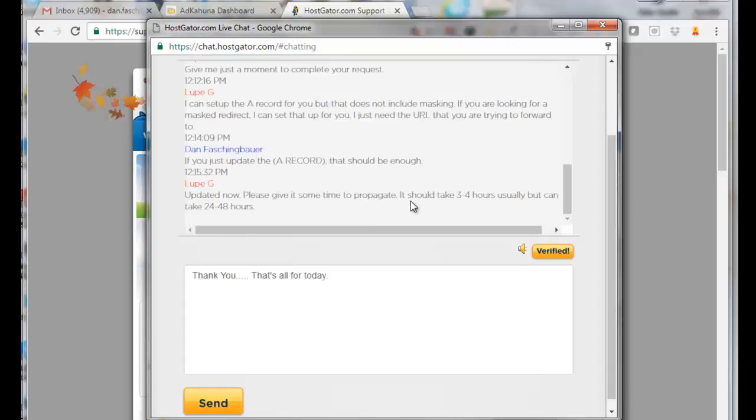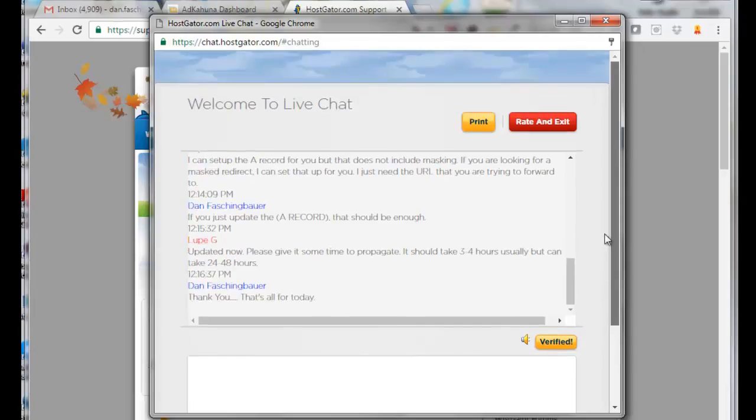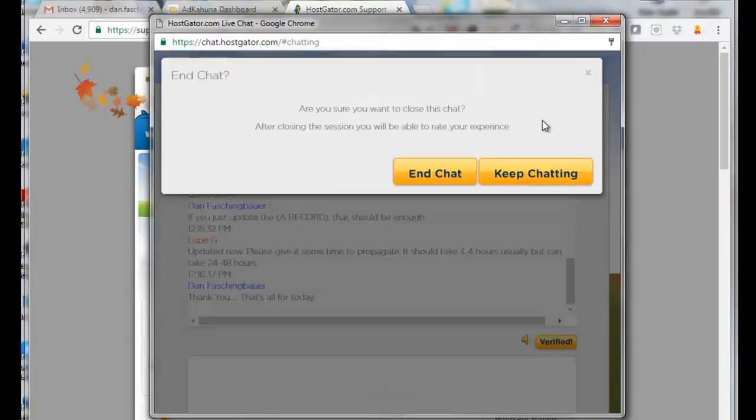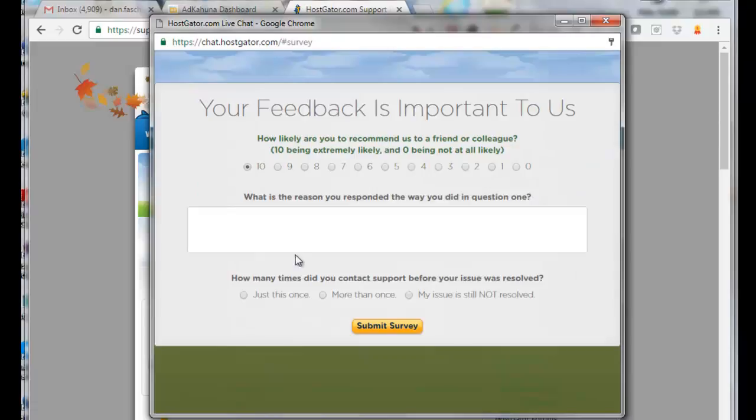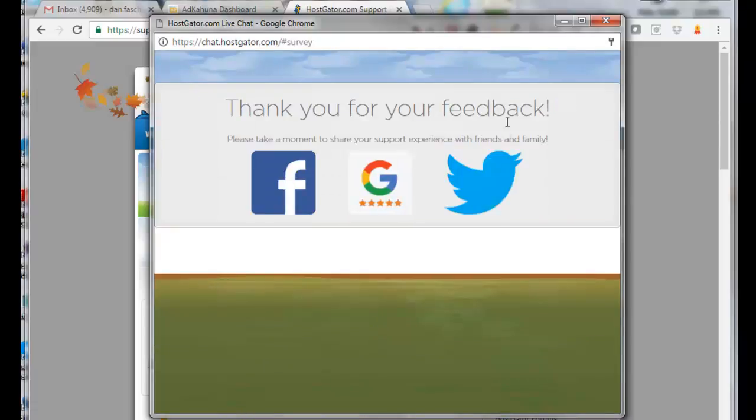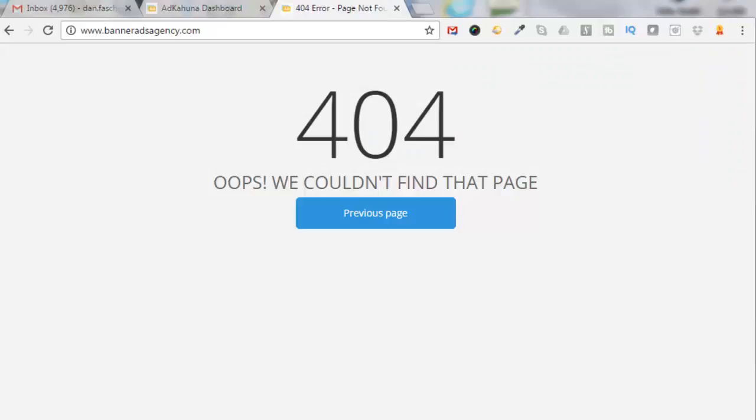So I'll just thank him and close the call. I'll go up to the top here, click on Rate and Exit, click on End Chat, provide some feedback, click on Submit Survey, and then I can get out of this. Okay, so I'll come back in a couple hours and see if my forwarding is working.